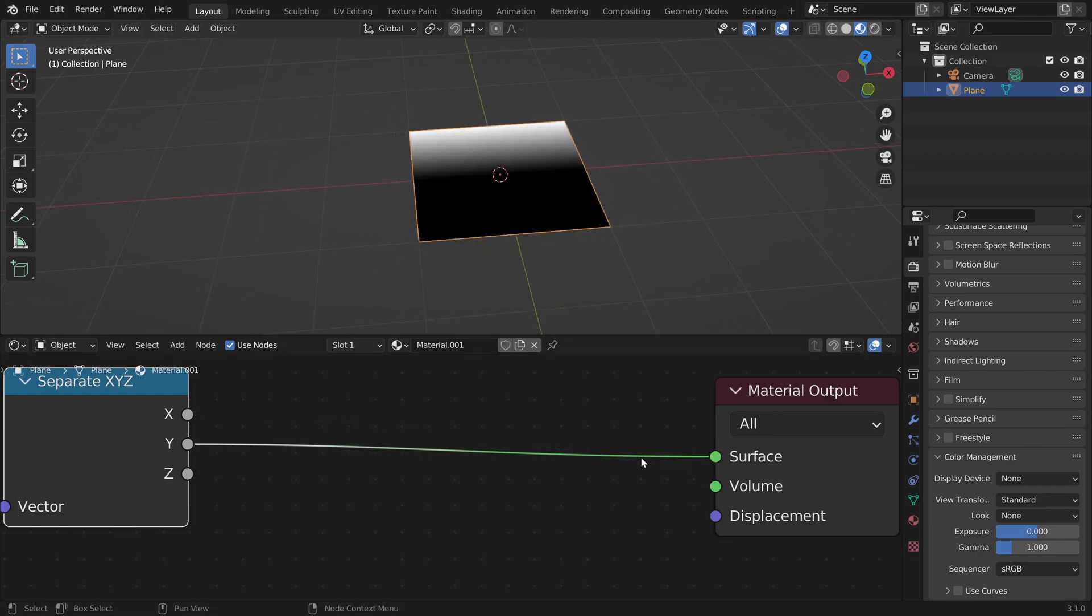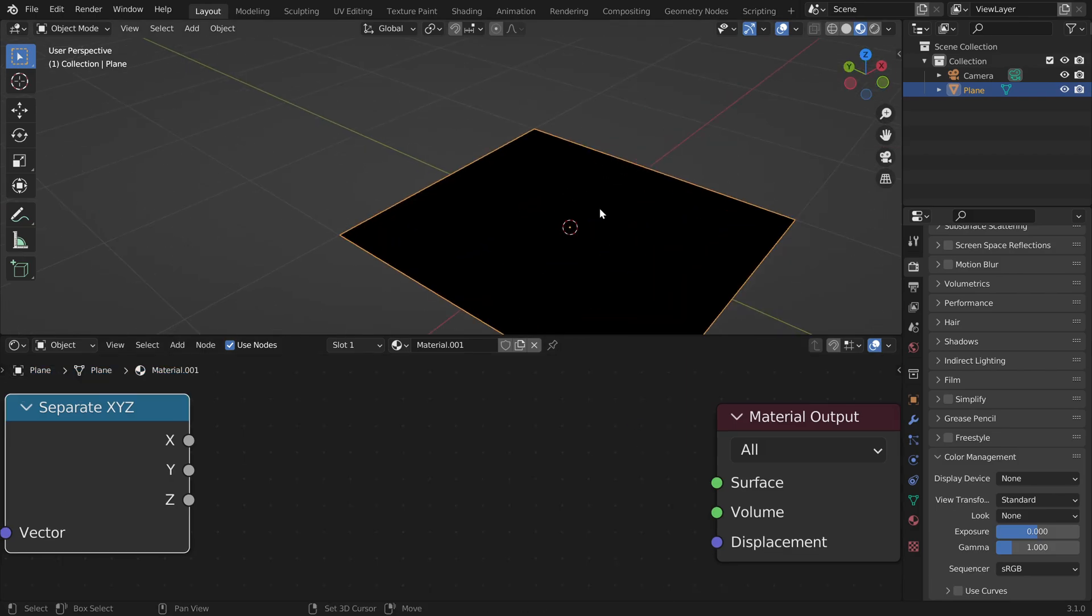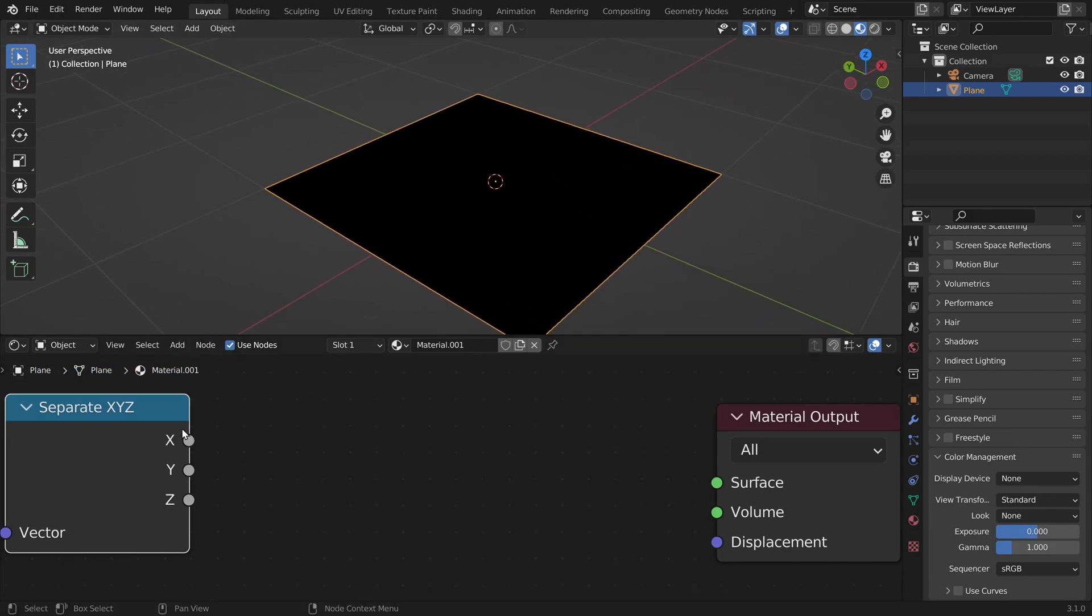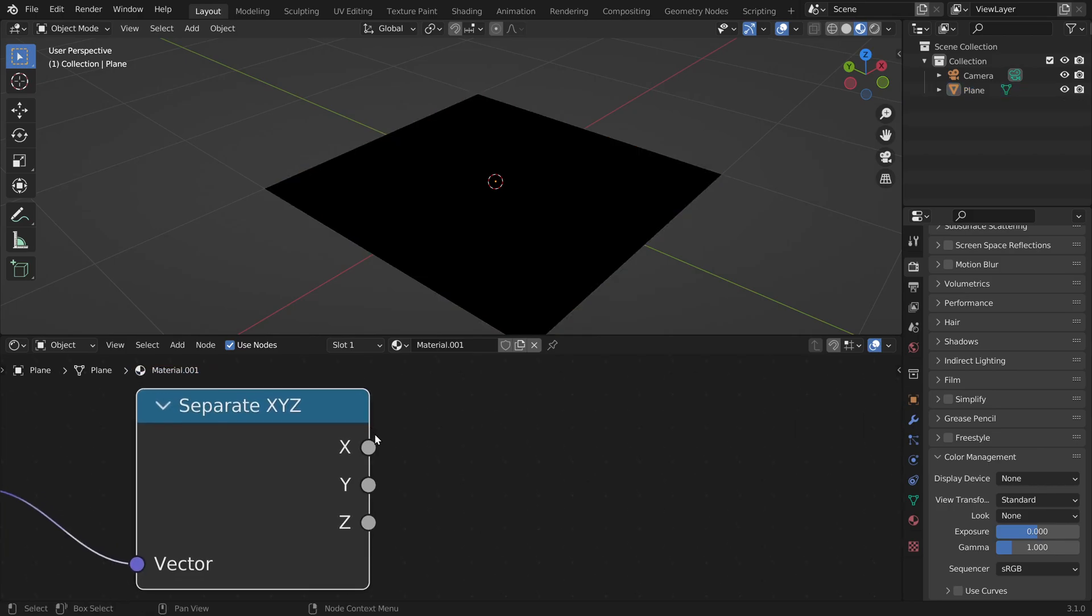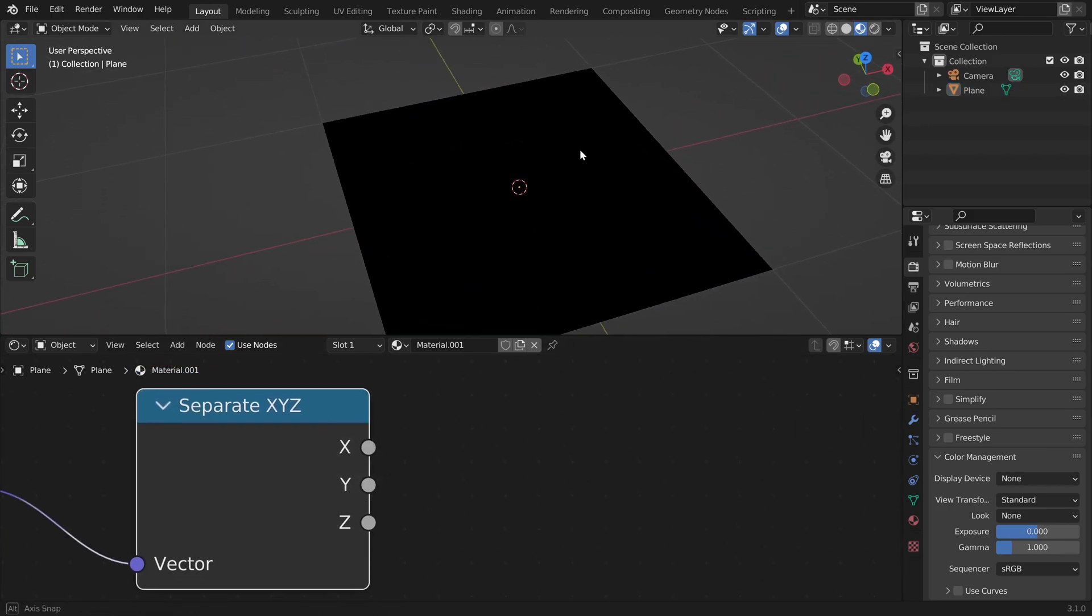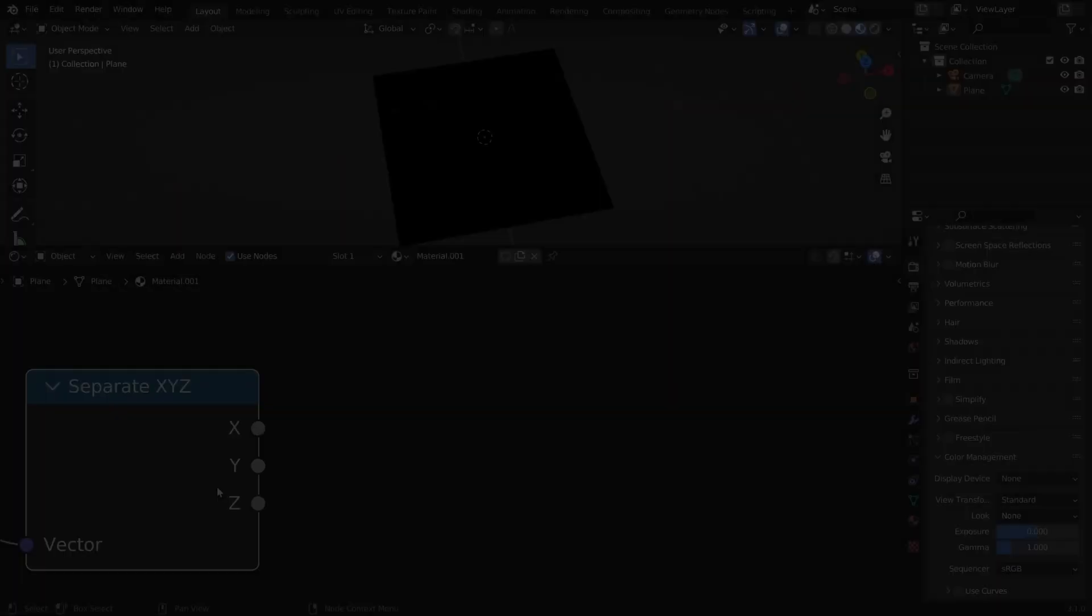We can do the same for the y axis. To define every point on our screen we only need the x and y component. So these two sockets contain different values for different parts of our image. In the center they are 0, 0 and towards the top they get higher to 1, 1.